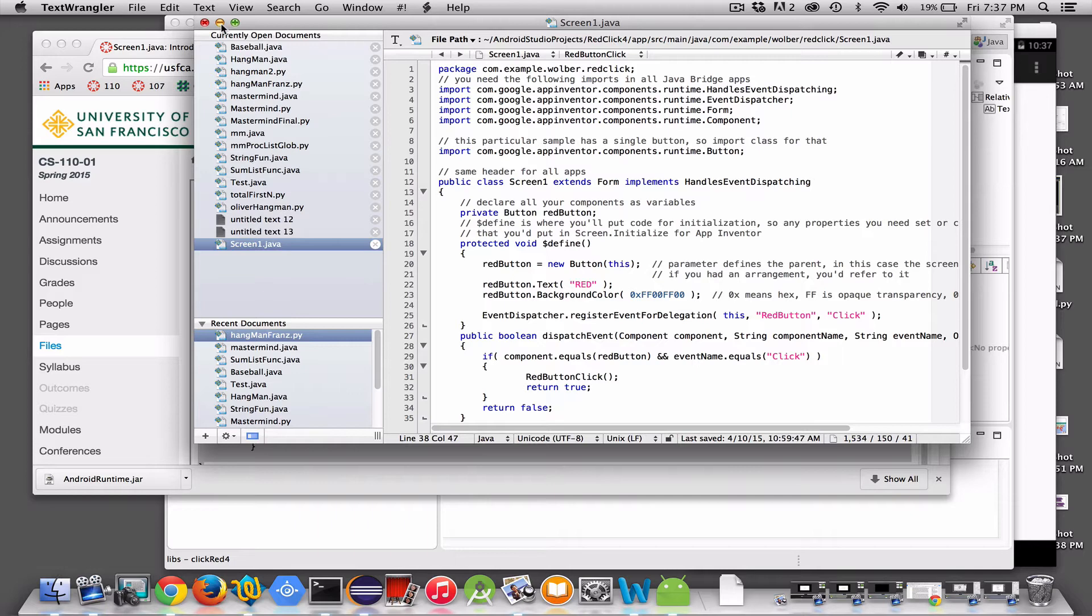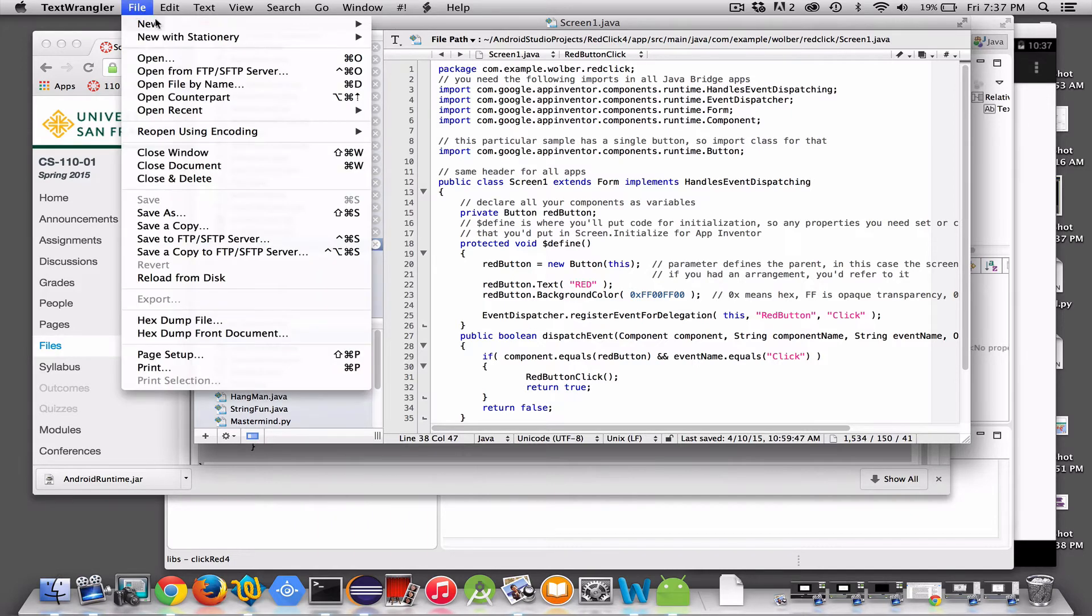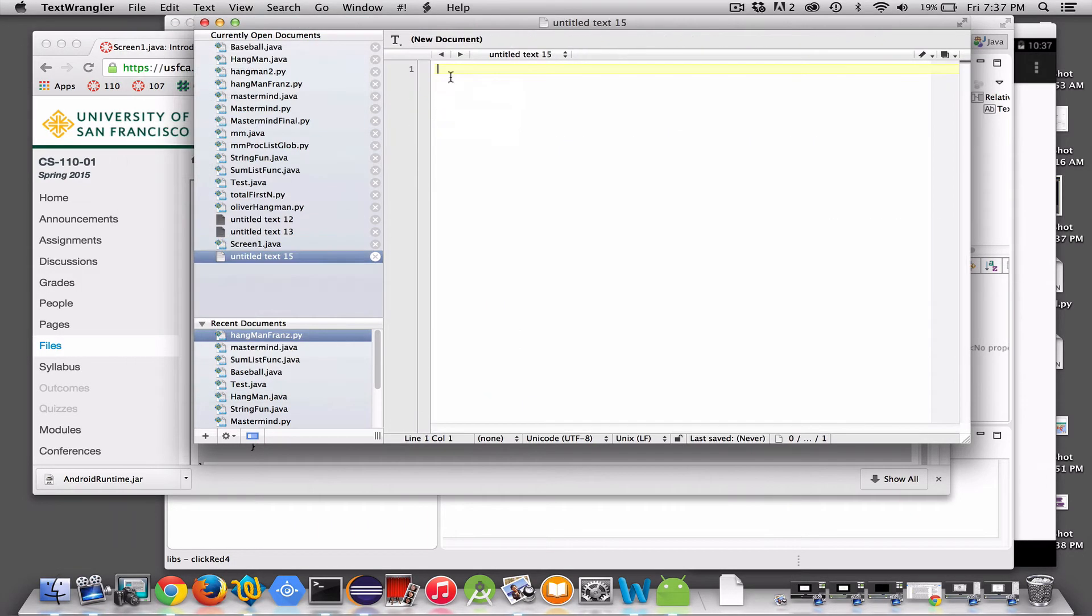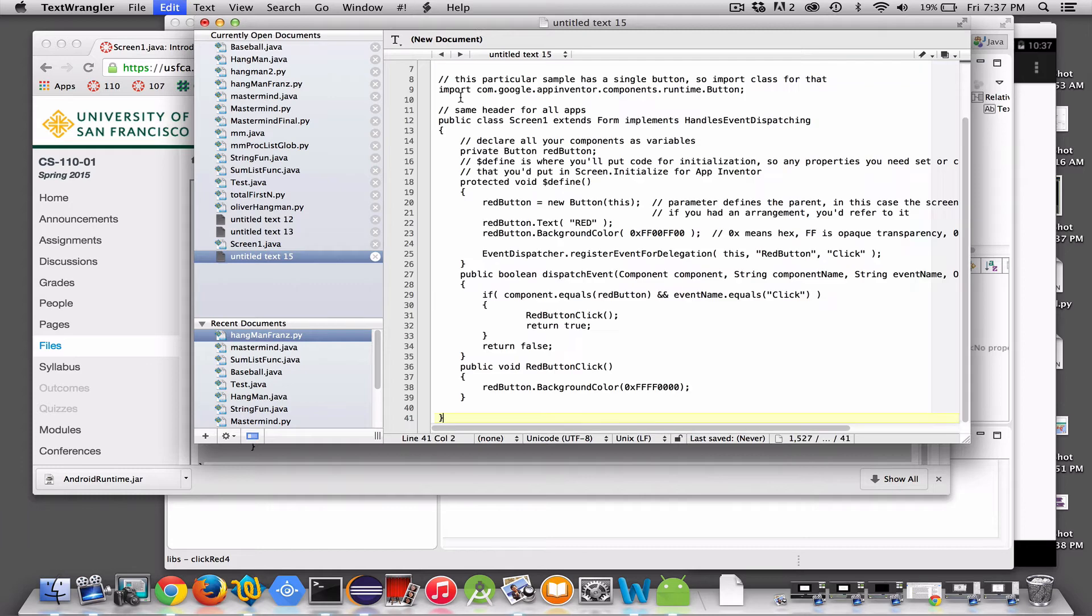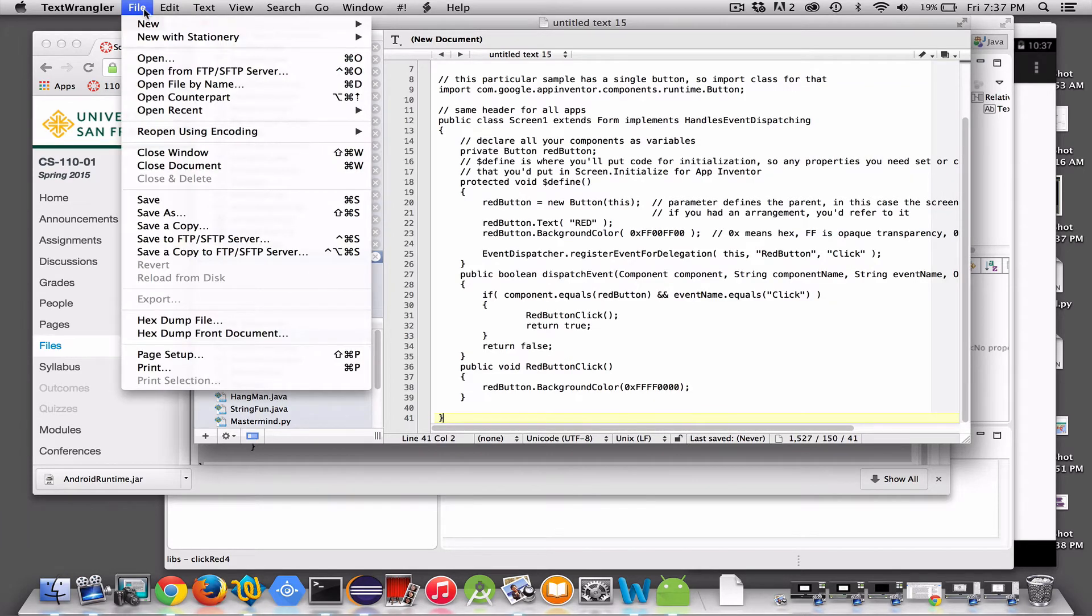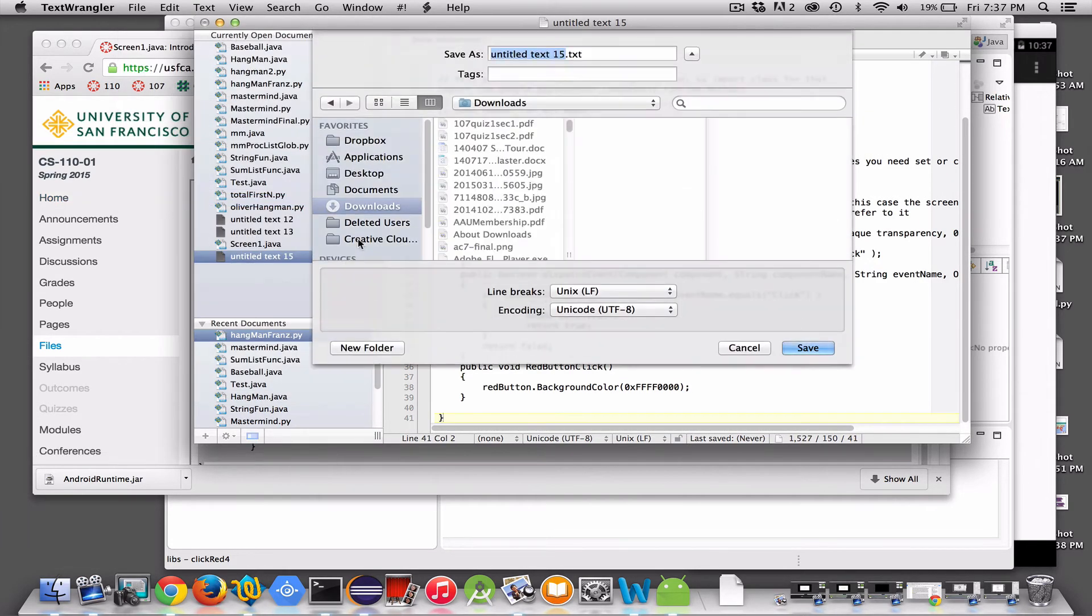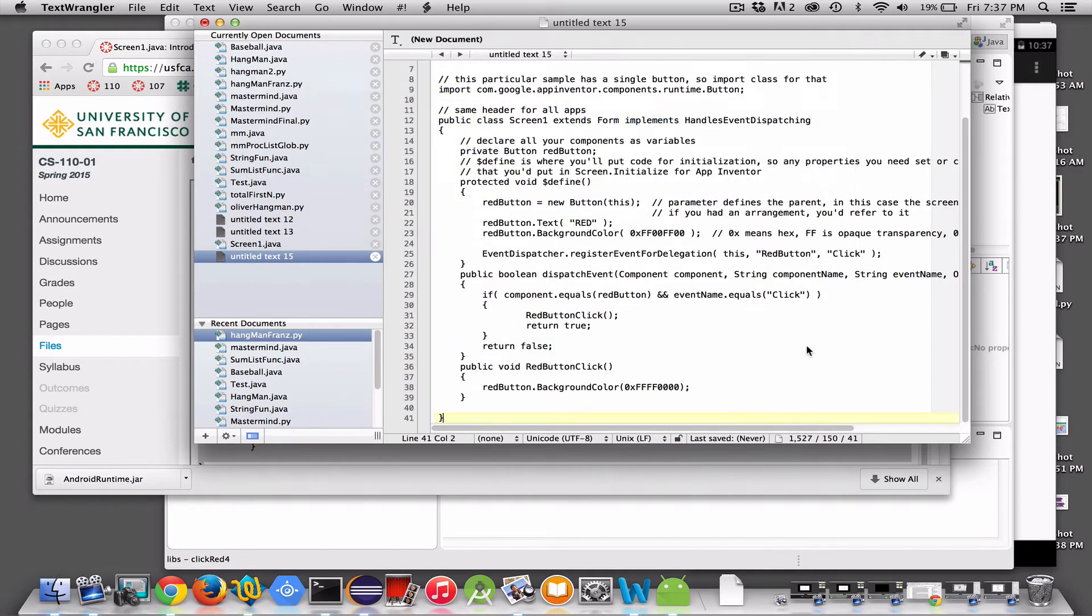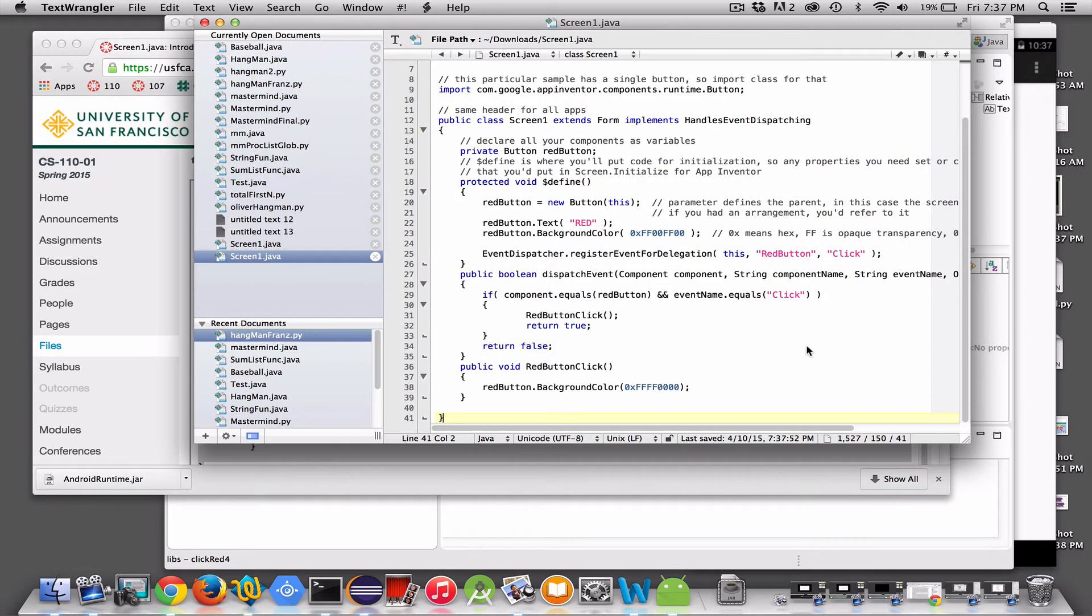So I've got this screen1.java. Actually, I'll just go ahead and do it. Create, save. And I'm just going to save this on my desktop. You're going to want to name it screen1.java. And this is the Java code for my simple click, click a button, turn it red app. So I've got that file set up.